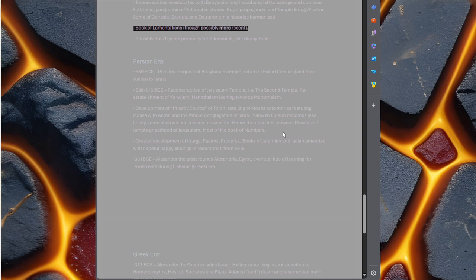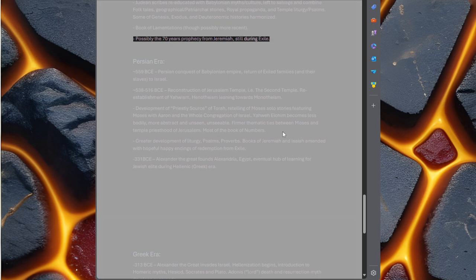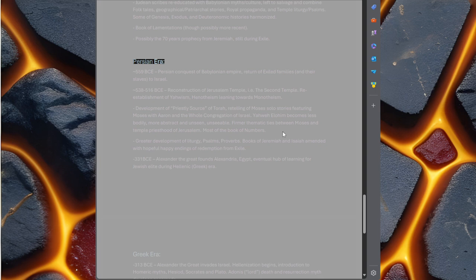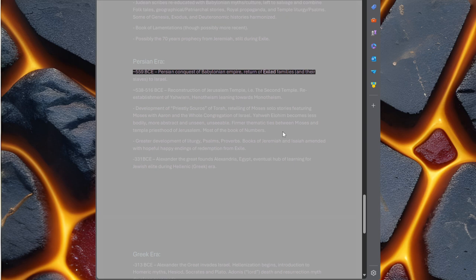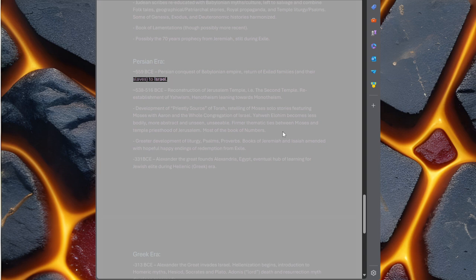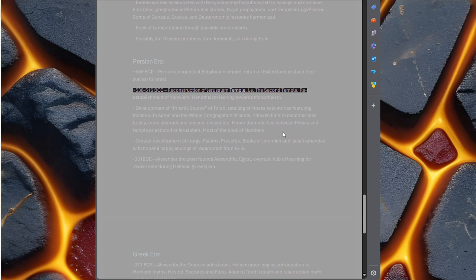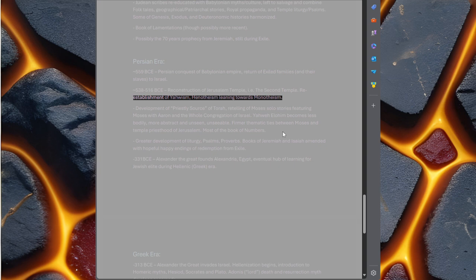Possibly the 70 years prophecy from Jeremiah still during exile. Persian era, 559 BC, Persian conquest of Babylonian empire. Return of exiled families and their slaves to Israel, 538-516 BCE. Reconstruction of Jerusalem temple, the second temple.